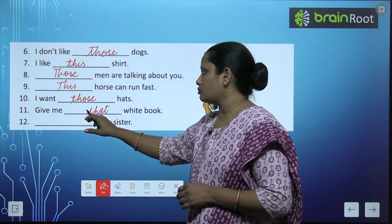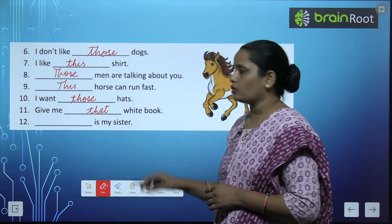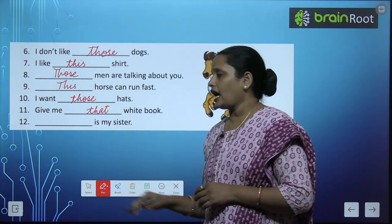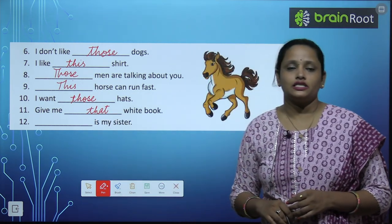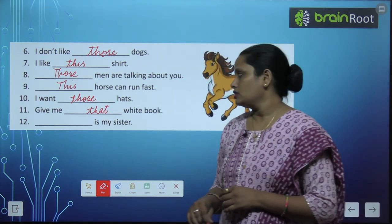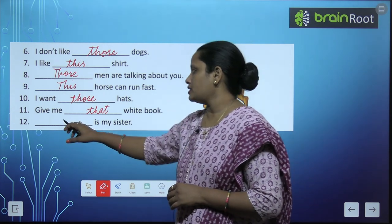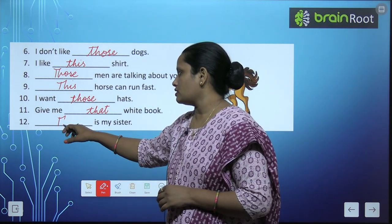Give me dash white book — 'Give me that white book' या 'this white book', क्योंकि एक book की बात हो रही है. Dash is my sister — 'This is my sister'.